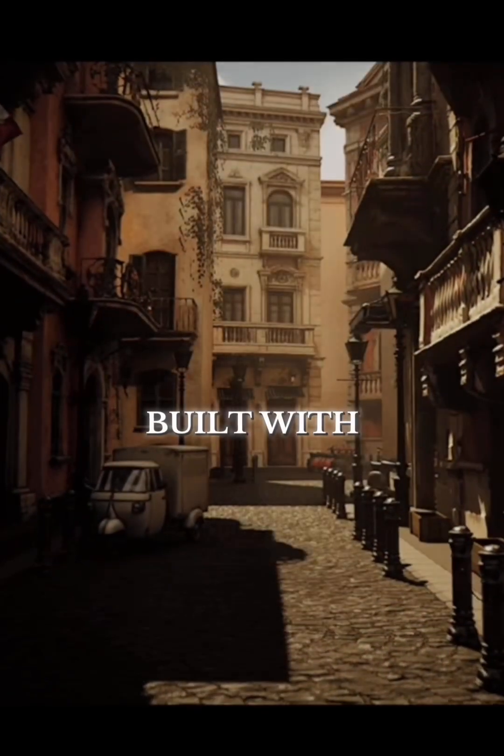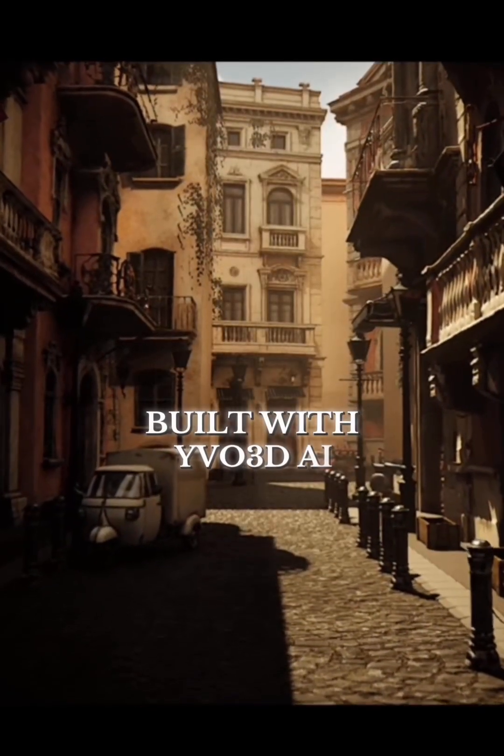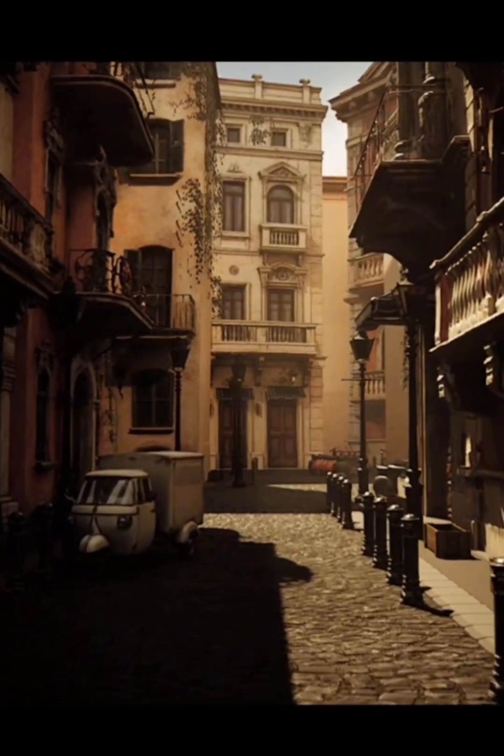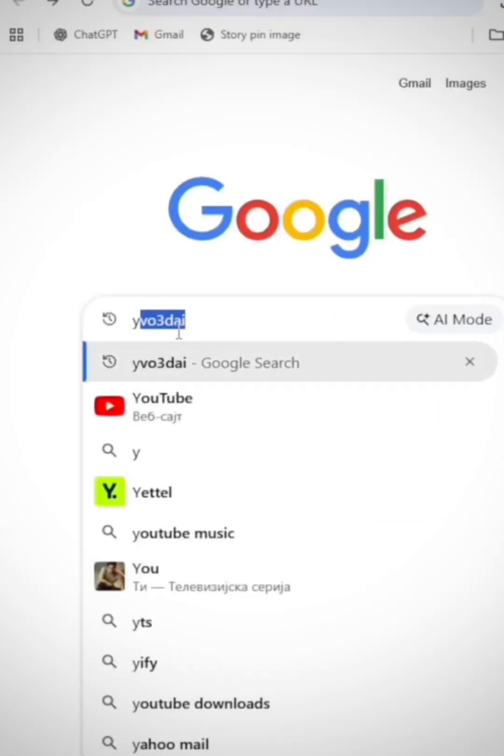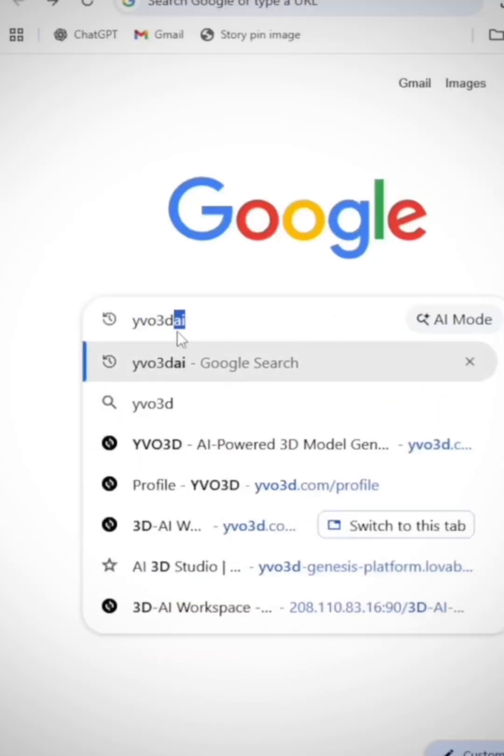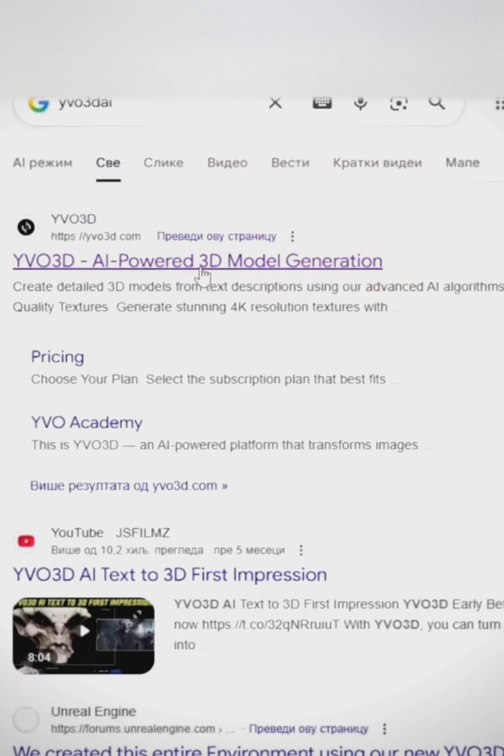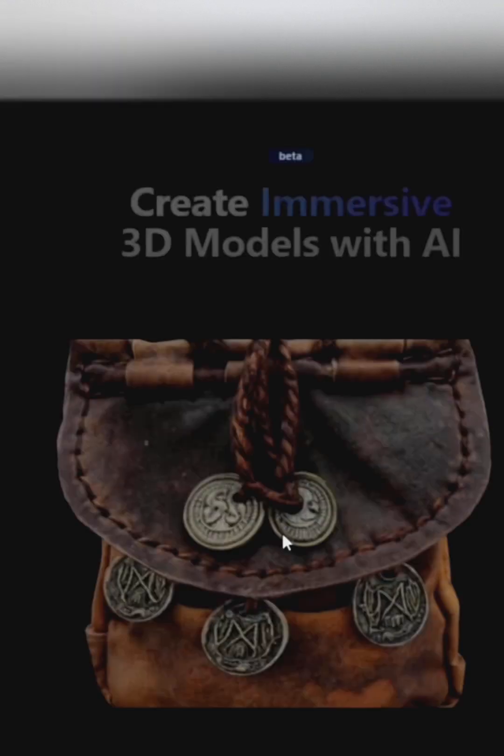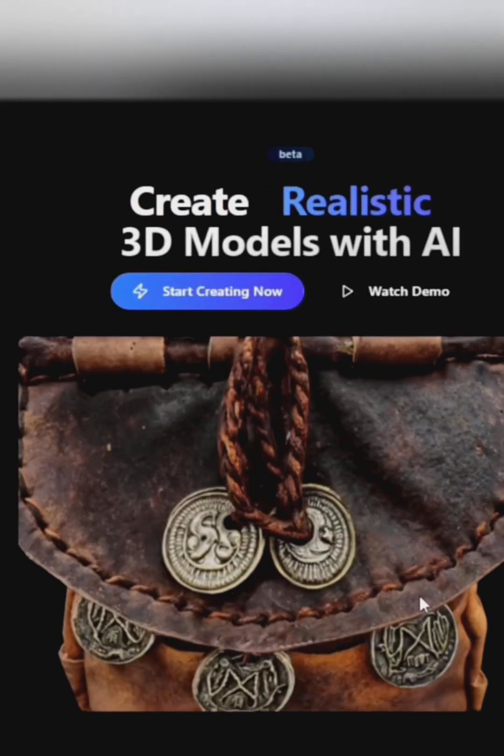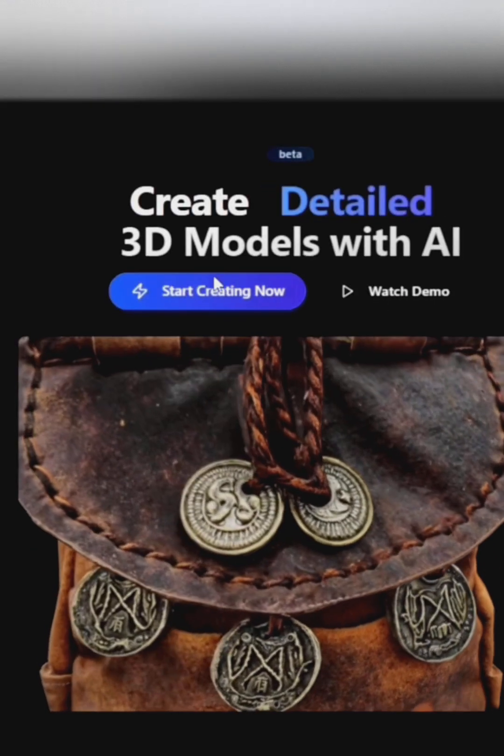Today, I'm going to show you how to create this scene in Unreal Engine 5 using models from Evo 3D AI. Now we're opening their website, and I'll show you how easy it is to use.